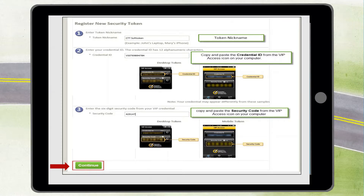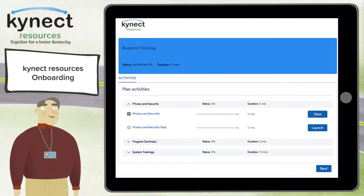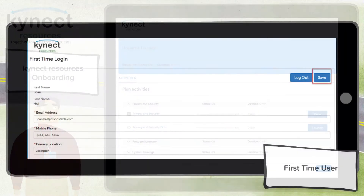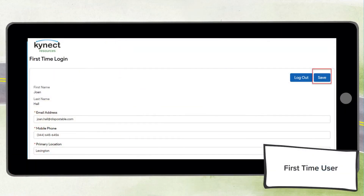After registering with COG and VIP Access, you will be taken to a screen to log into Connect Resources. To gain full access to Connect Resources, complete the required onboarding training for privacy and security, program summary, and system trainings. This will take less than 15 minutes to complete. Once complete, you will be brought to a few first-time login screens to confirm your contact information before accessing the site. After completing training and confirming contact information, you are successfully onboarded to Connect Resources. Please note: only one person from your organization needs to complete the claim my site process.